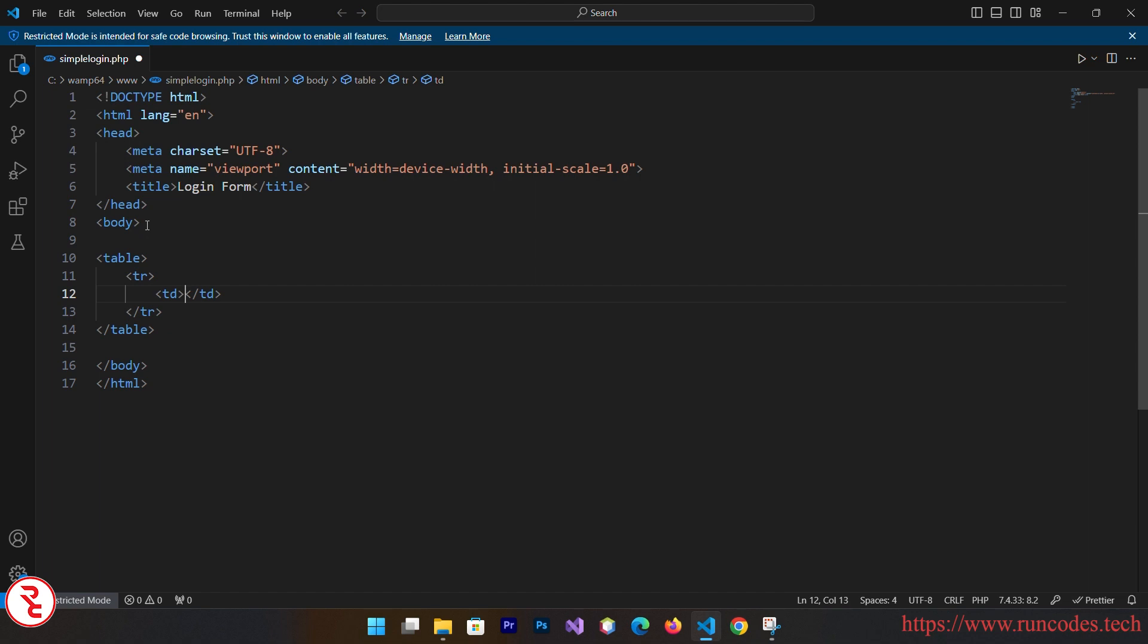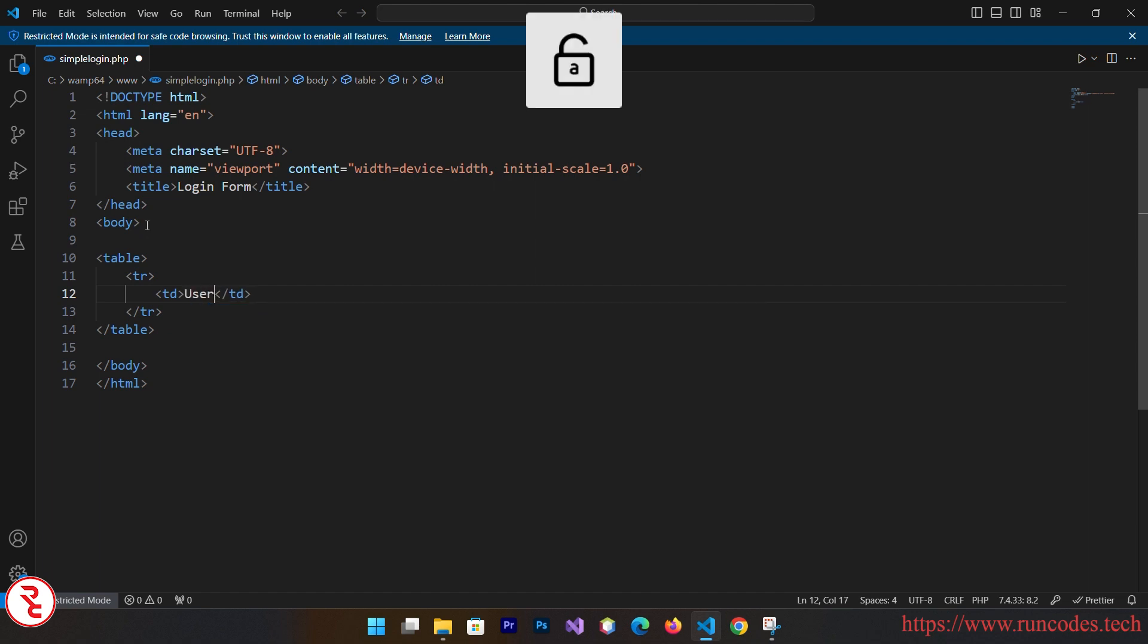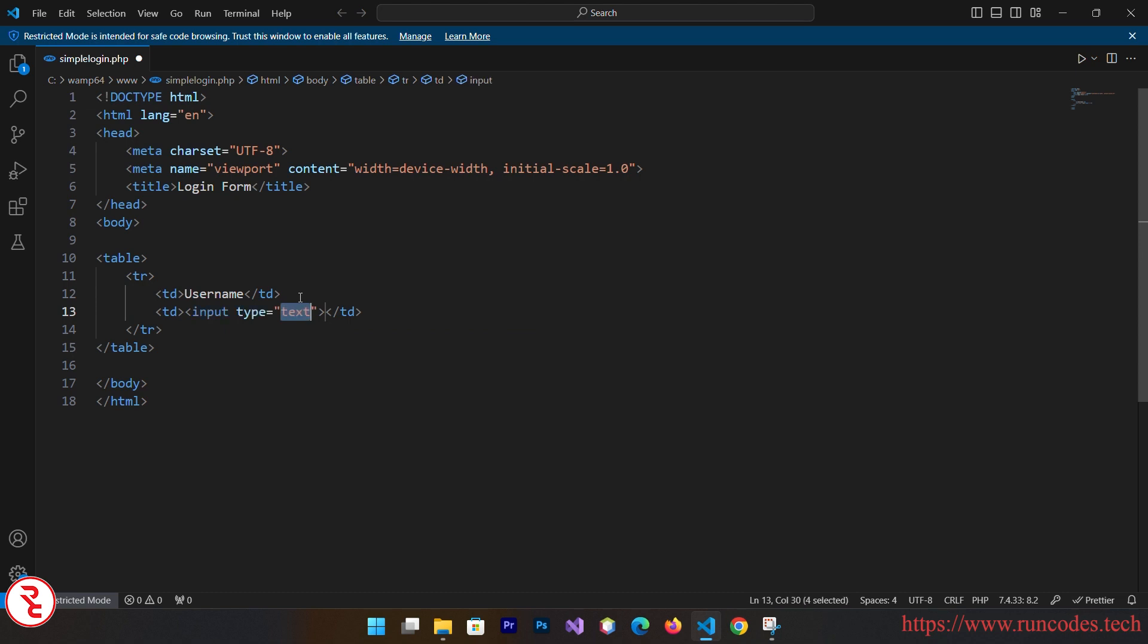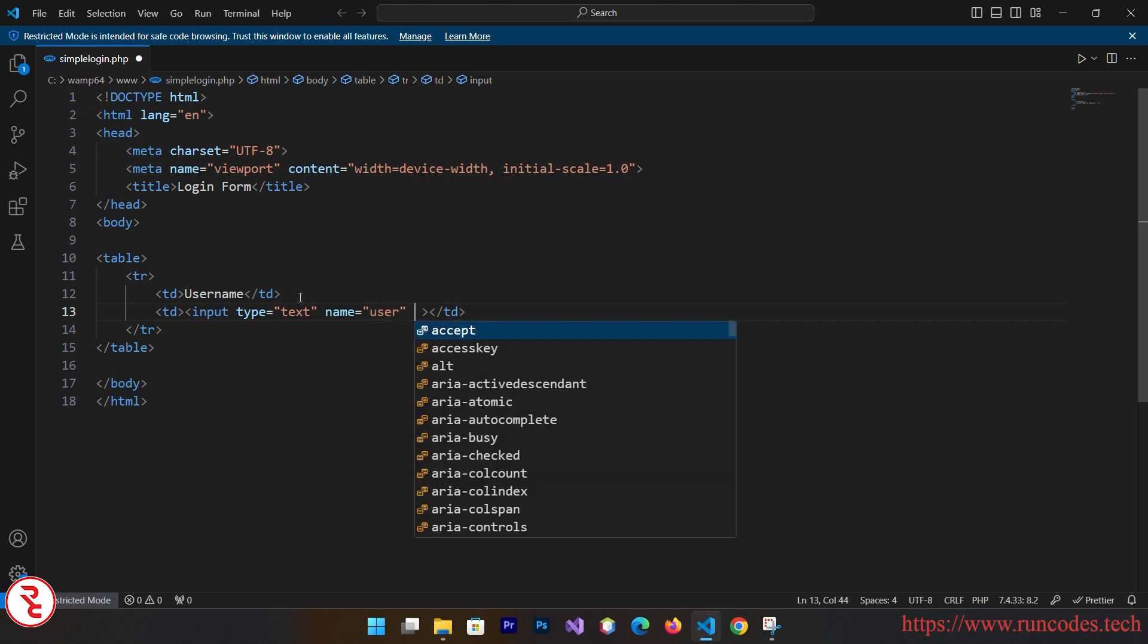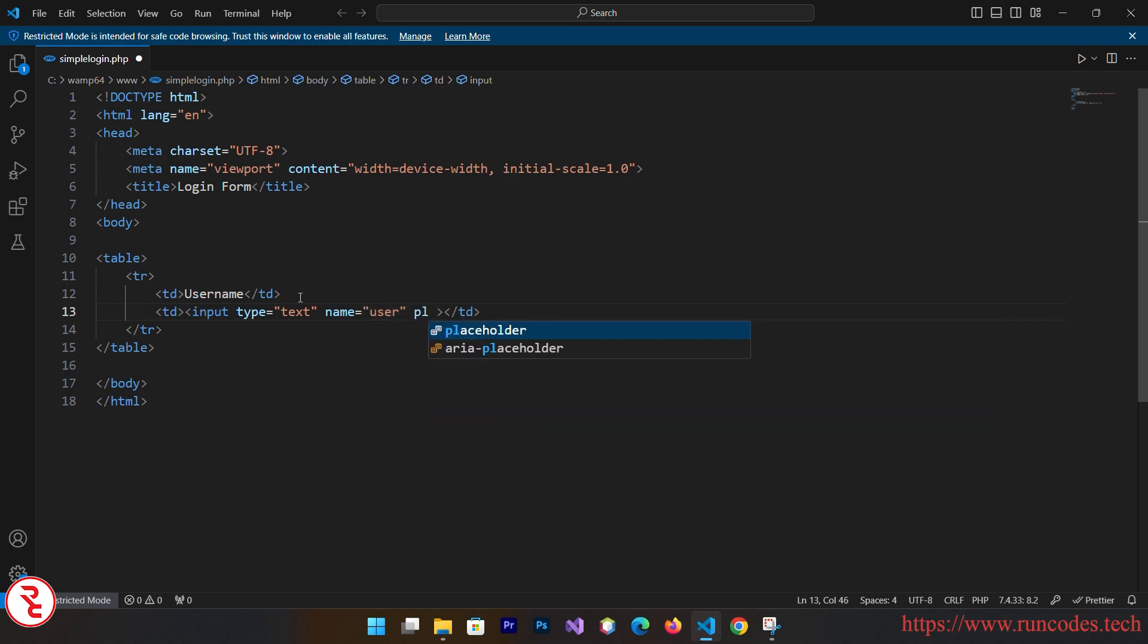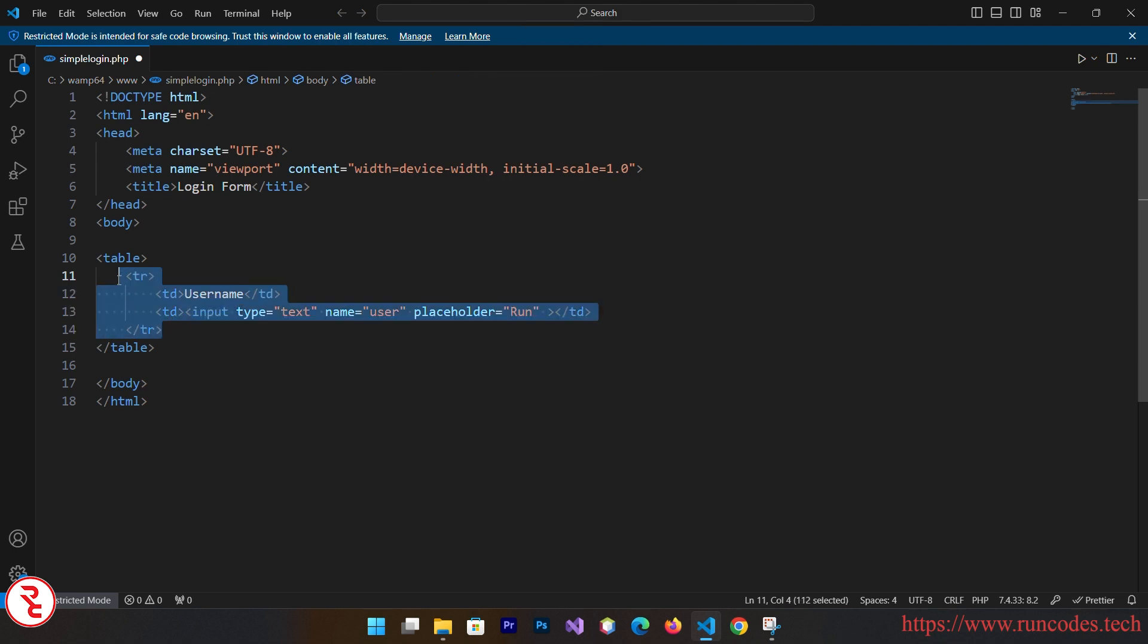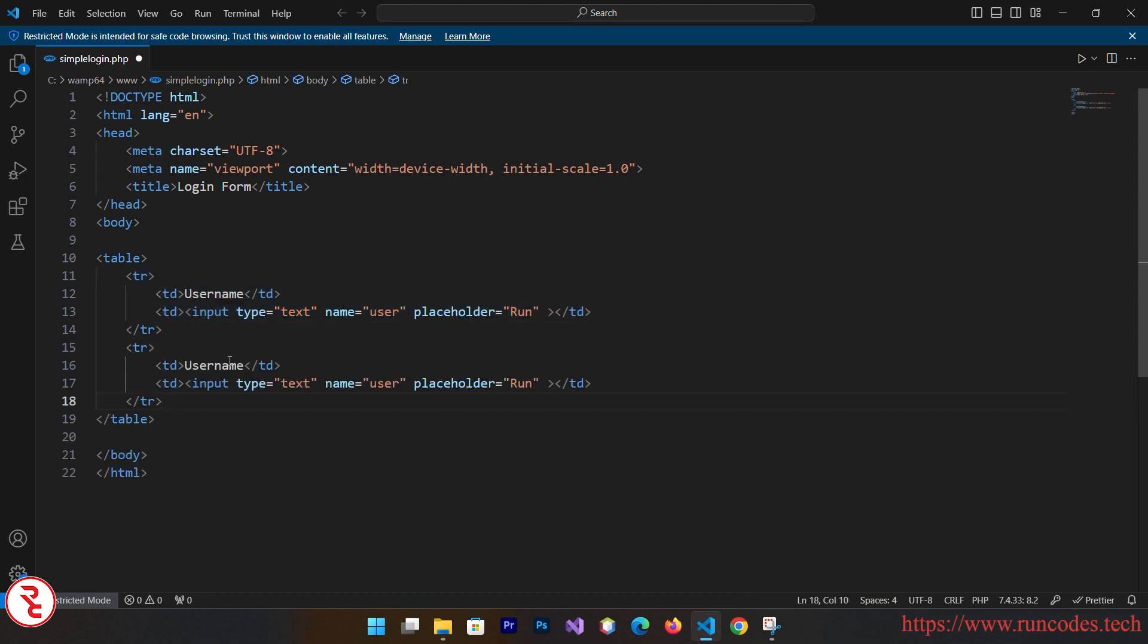And inside that table we are going to have table row and then table data. Inside that table data, we are going to write username. And here input type is equal to text. You need to give a name so that we can access in PHP backend. Name is user and you can also give placeholder like run. Simply copy this here.